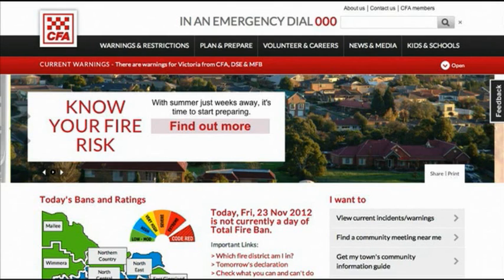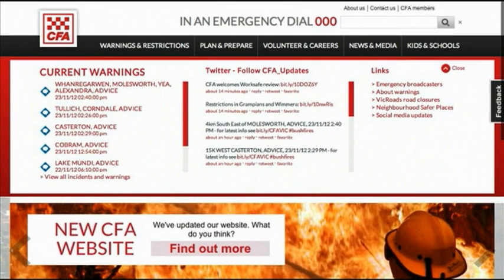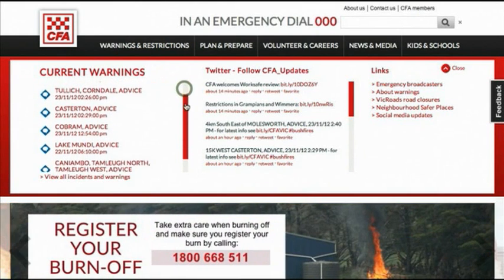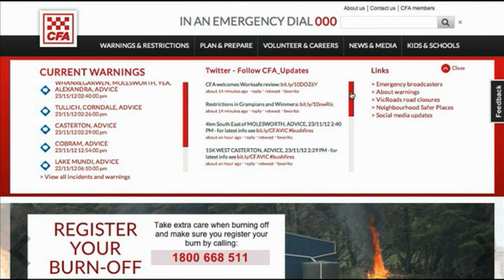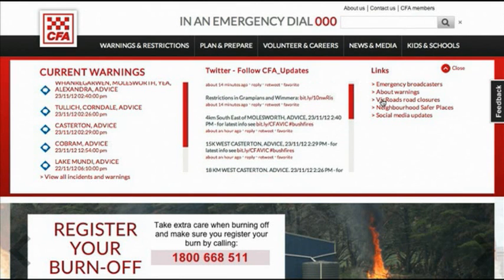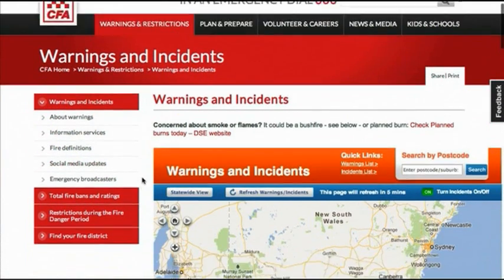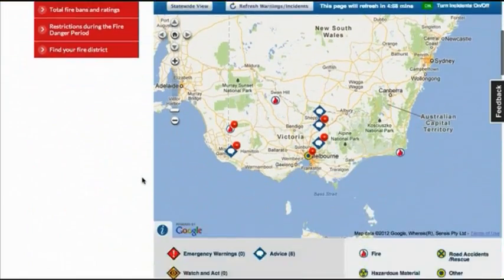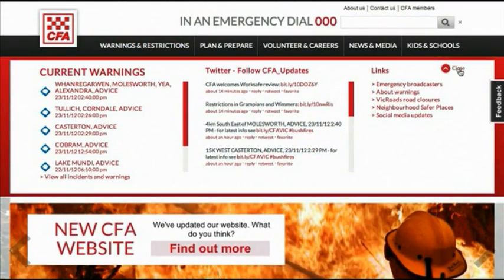When you first load the CFA website, if there are current warnings, a warnings feed will automatically expand that shows you the latest warnings, a feed from the CFA updates Twitter account, and important links over here. You can click on this link to directly access all current warnings and incidents, and once you've read this information you can close it up here.